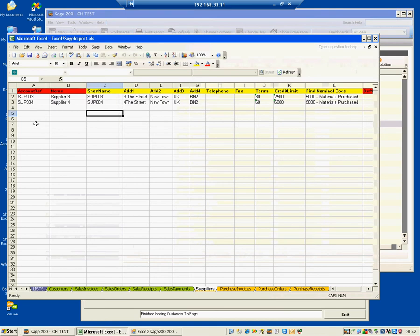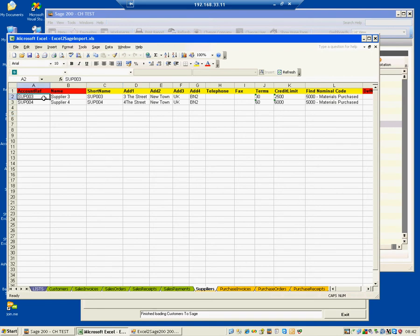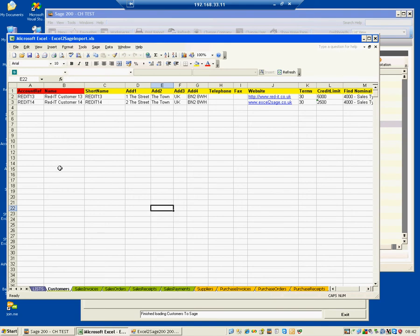Here's the Excel workbook and as you can see there are various different columns. The red columns are mandatory and the yellow ones are optional. We're going to create two new suppliers called supplier 3 and supplier 4. And on the customer tab I can see we're going to create two new customers called 13 and 14 with those particular details.